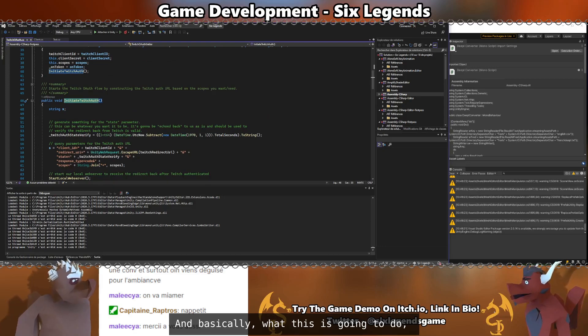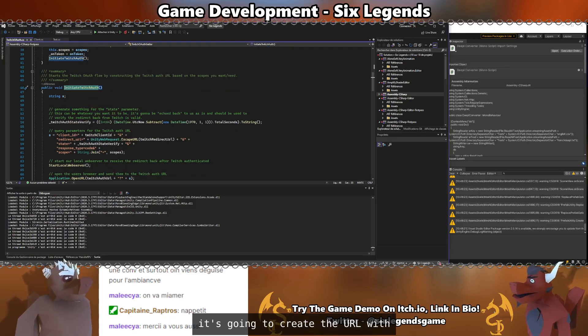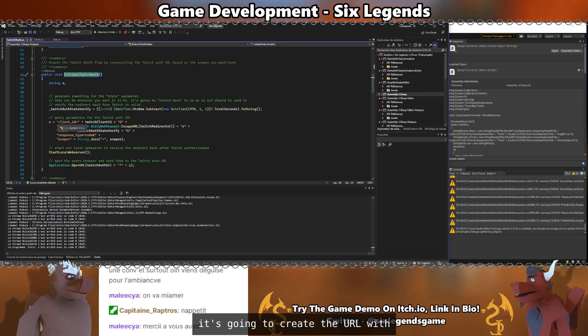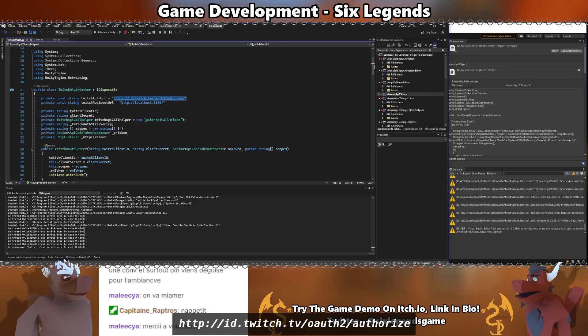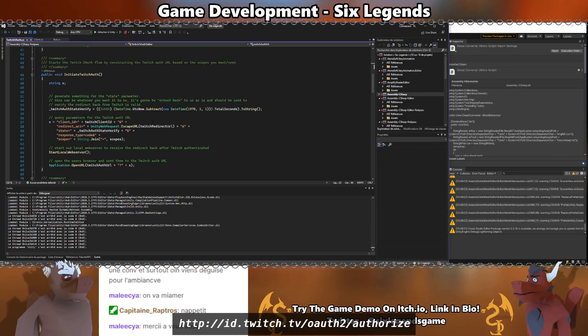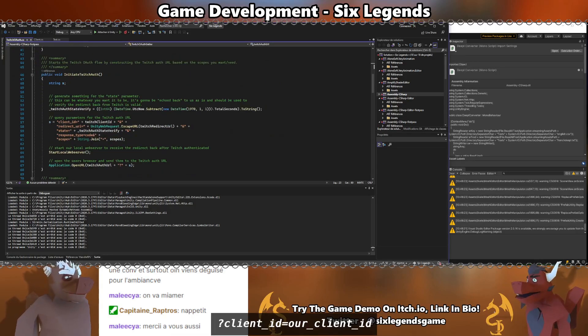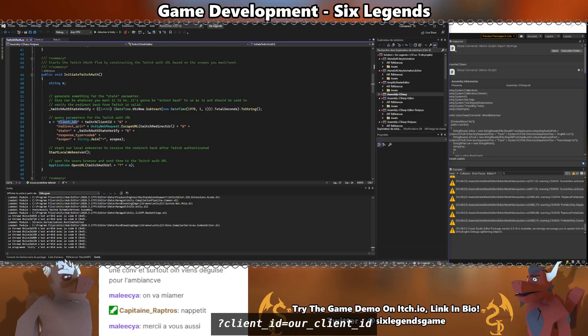Basically, what this is going to do is going to create the URL with id.twitch.tv, oauth2 authorize, interrogation point, client ID, our client ID.